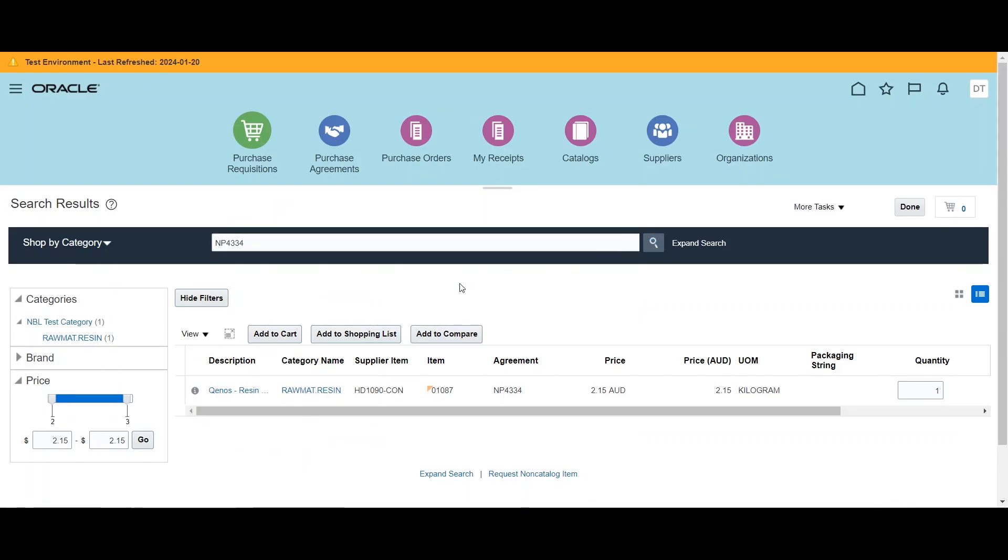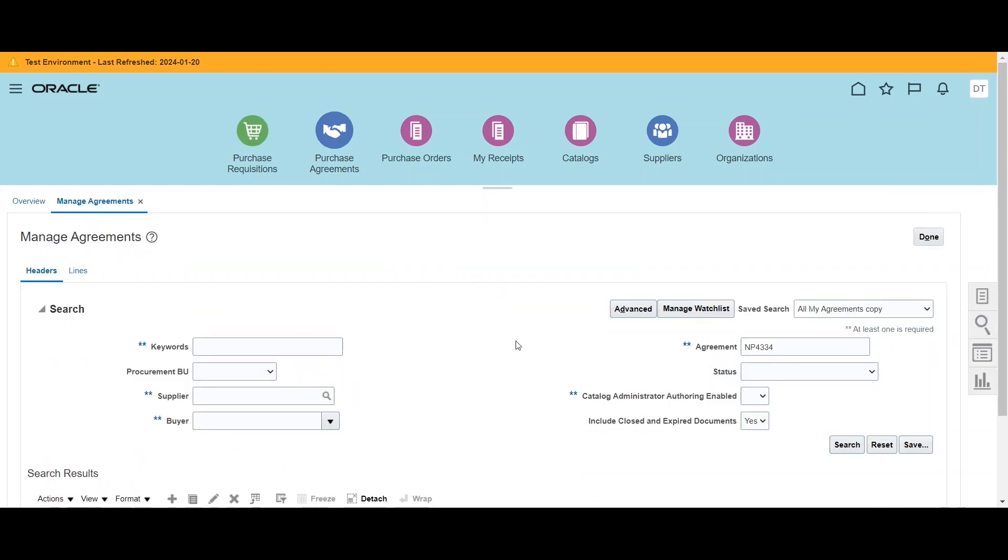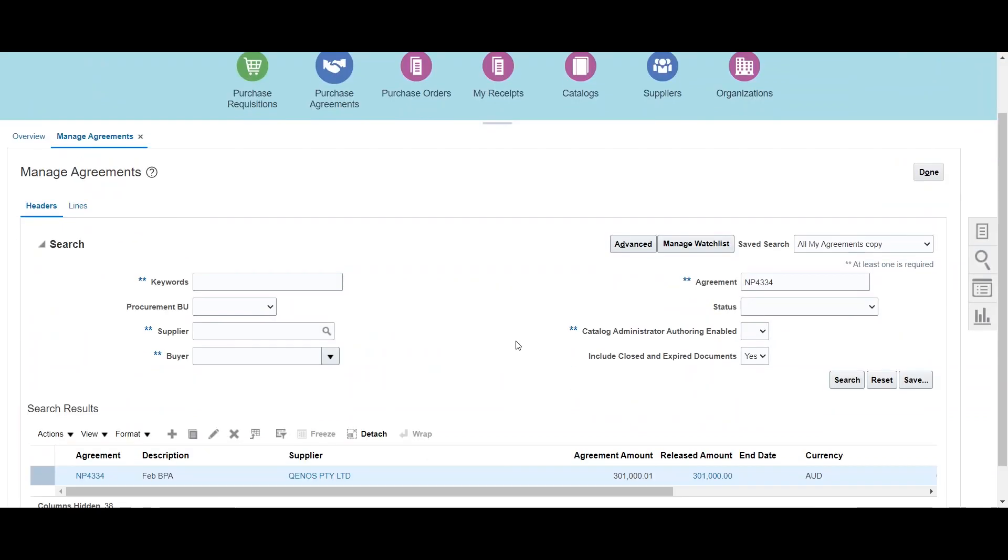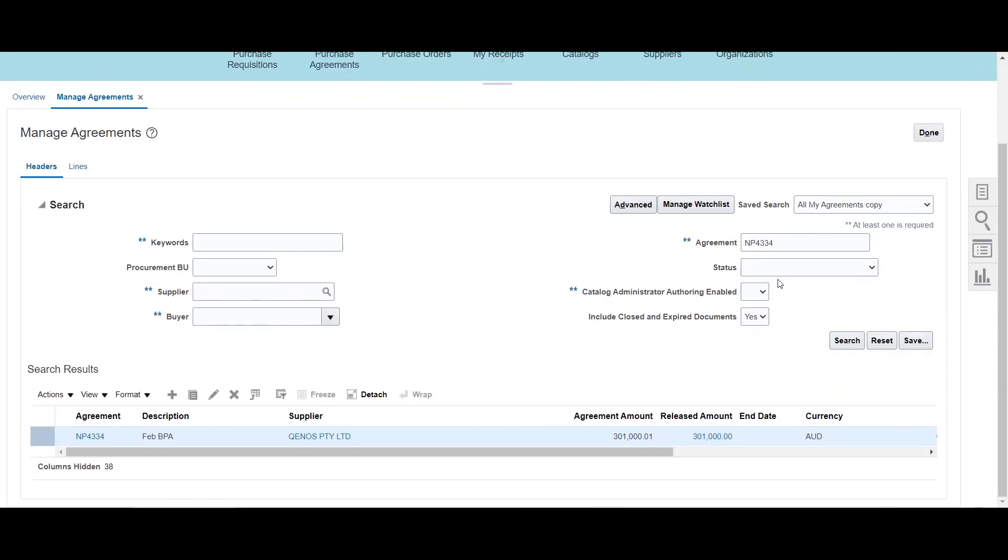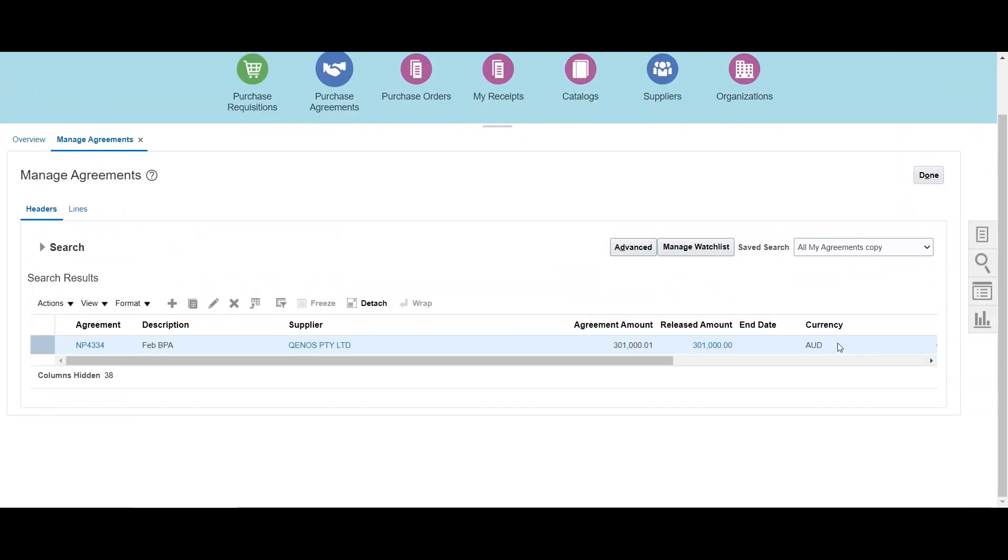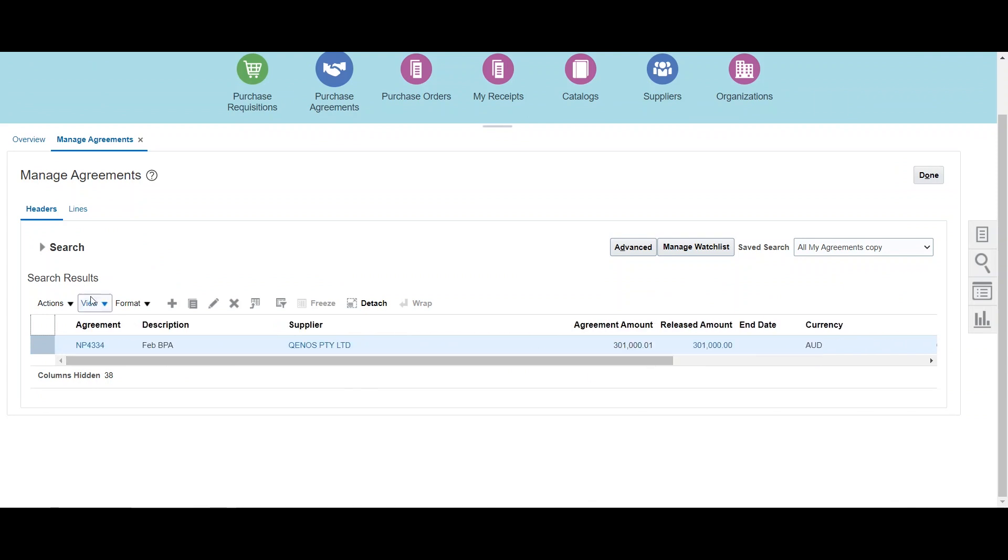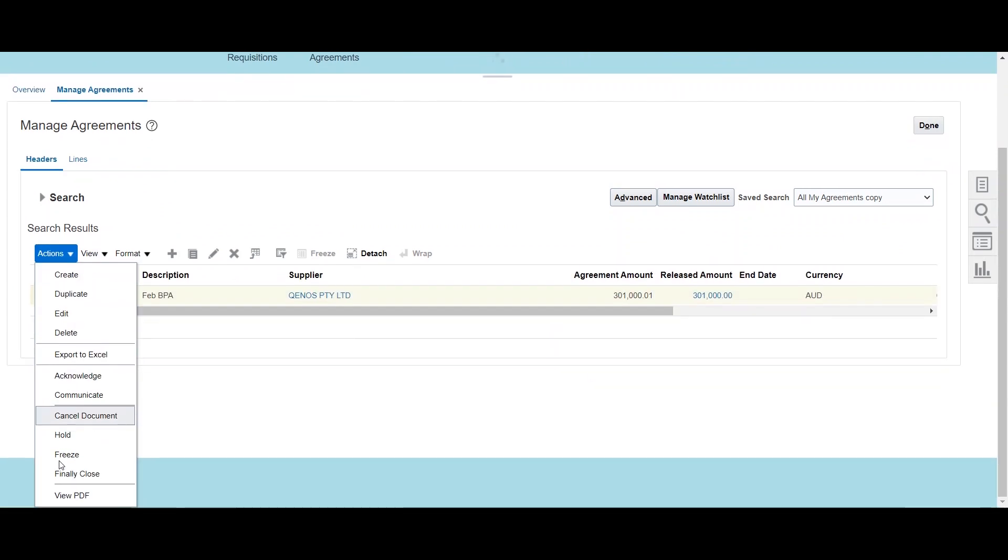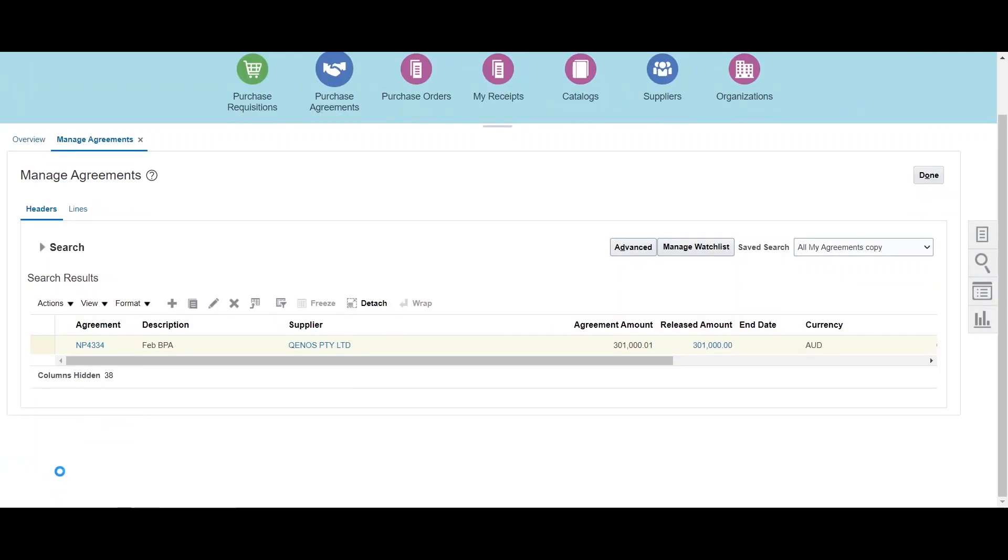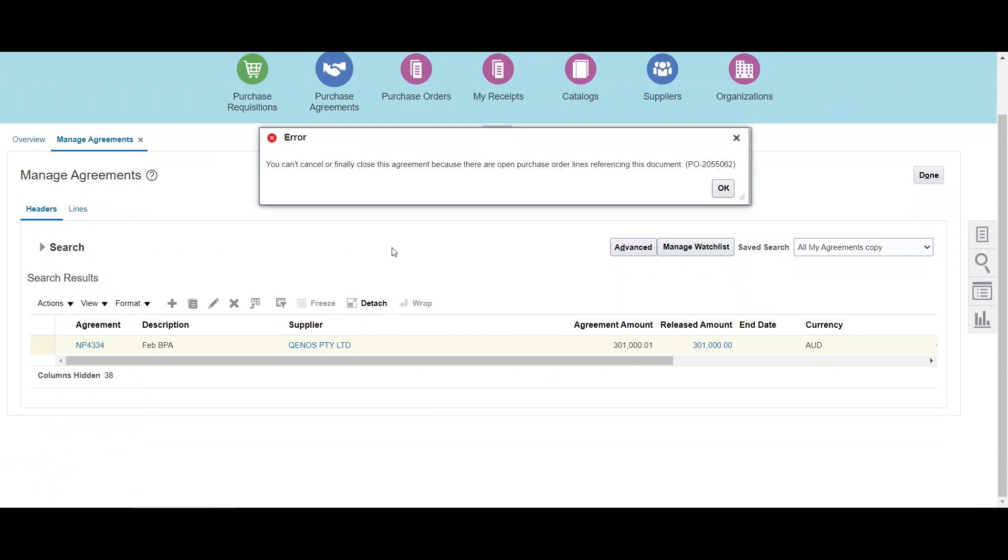So let's take a look at the agreement. So this is our agreement NP4334. This agreement is in open status, and if we try to finally close this BPA, system will throw an error.